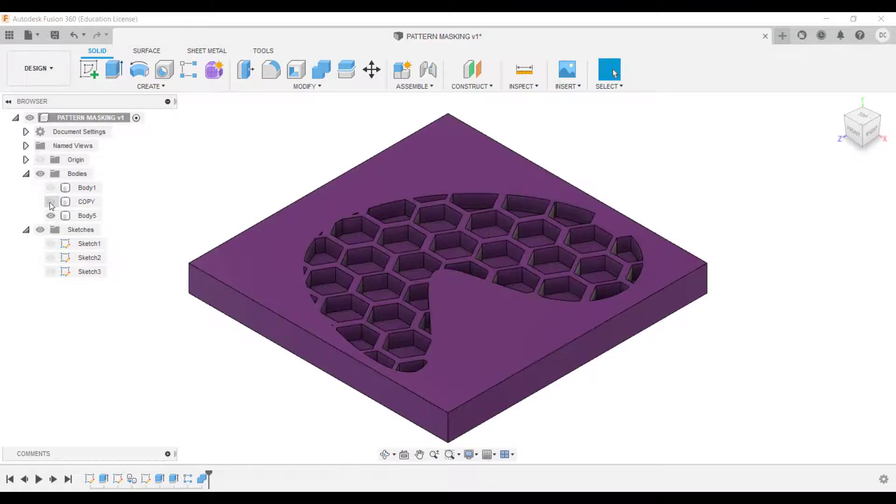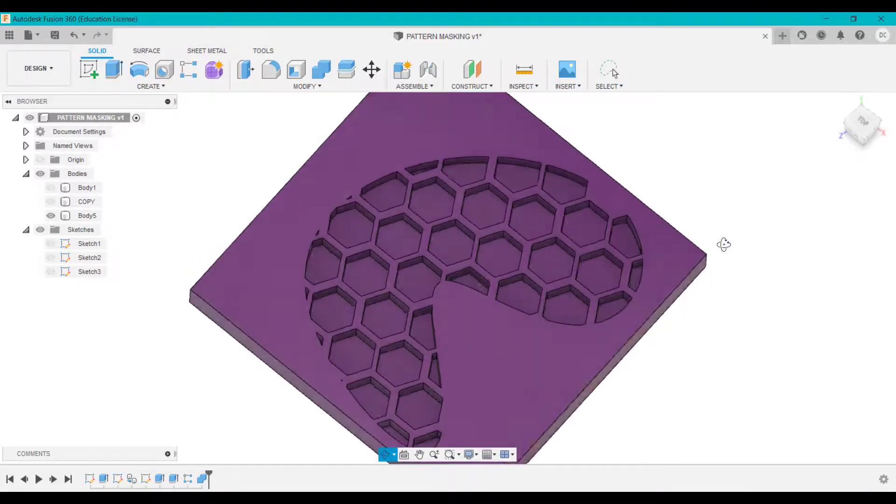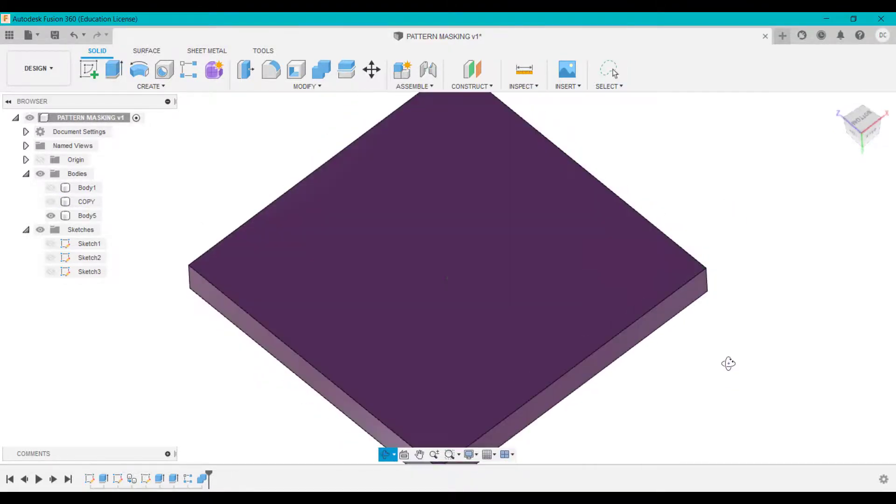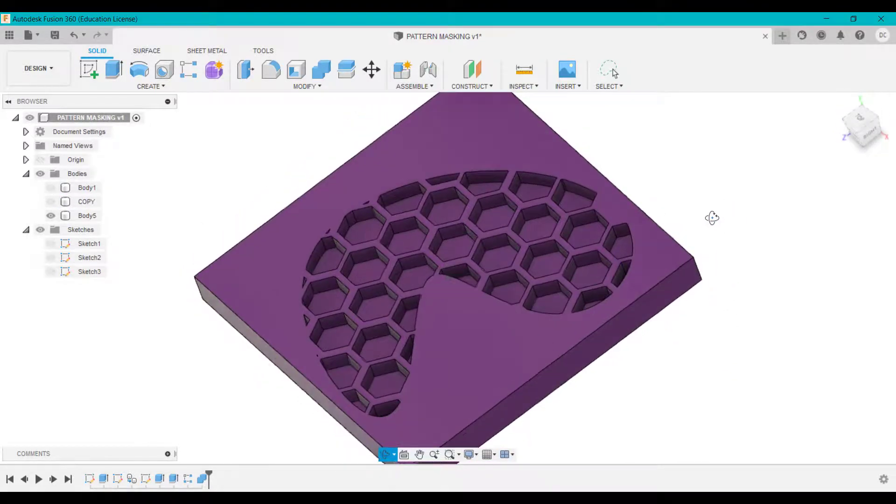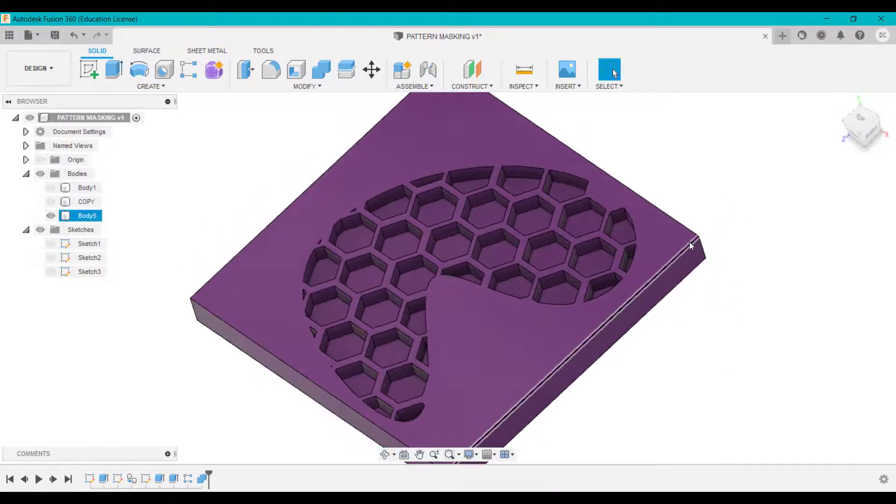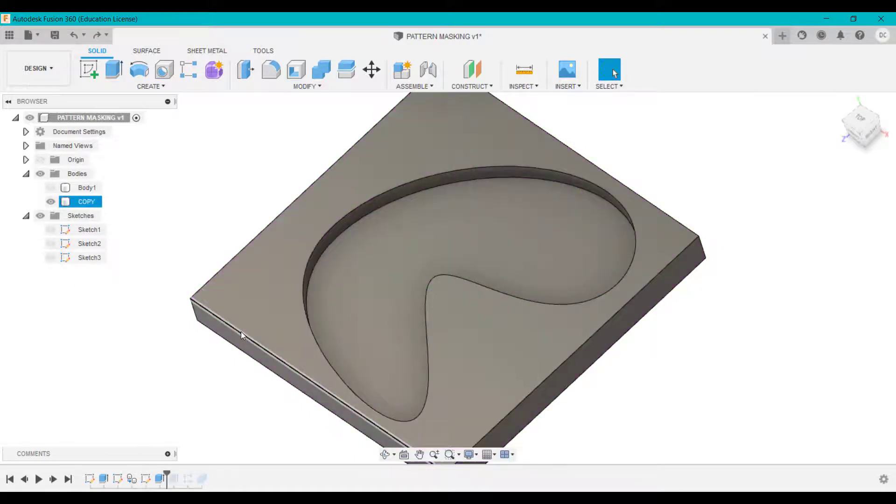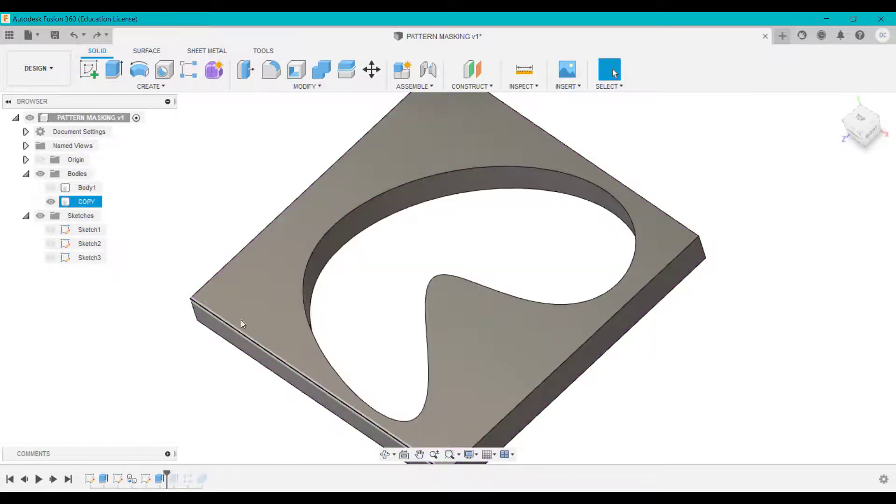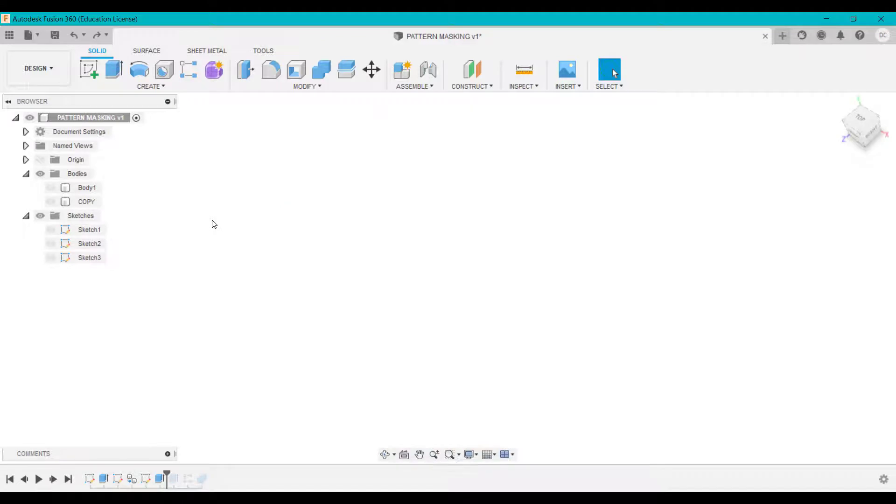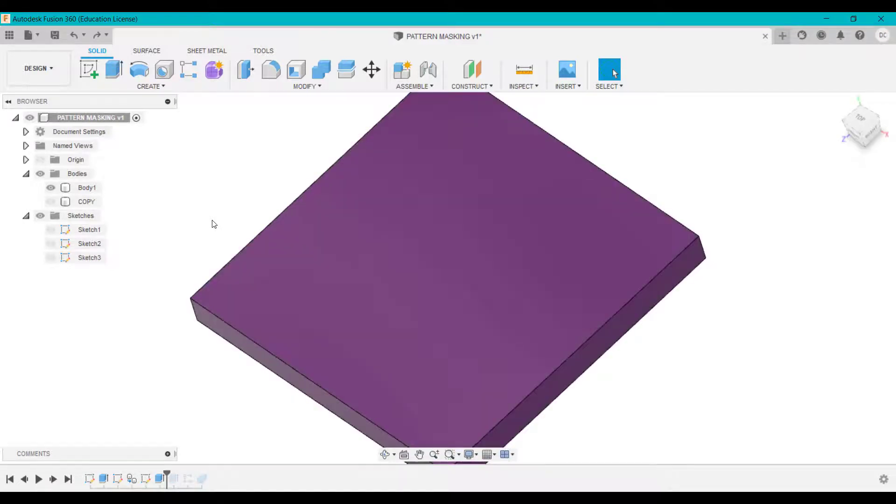You'll see what it's now created is instead of going all the way through, it's only gone part way through. So it depends on what you want to create in terms of the design and geometry that you want to create.